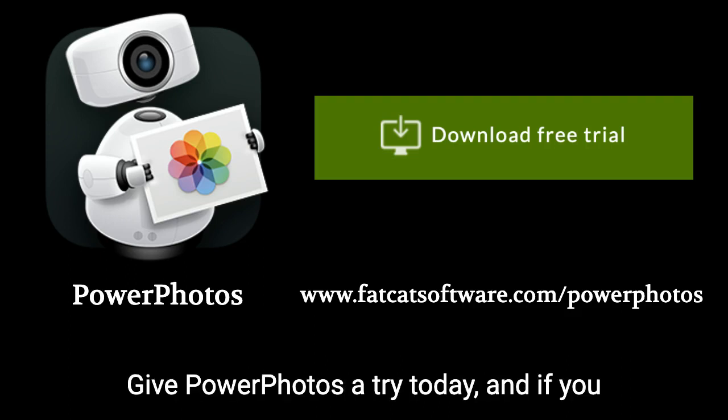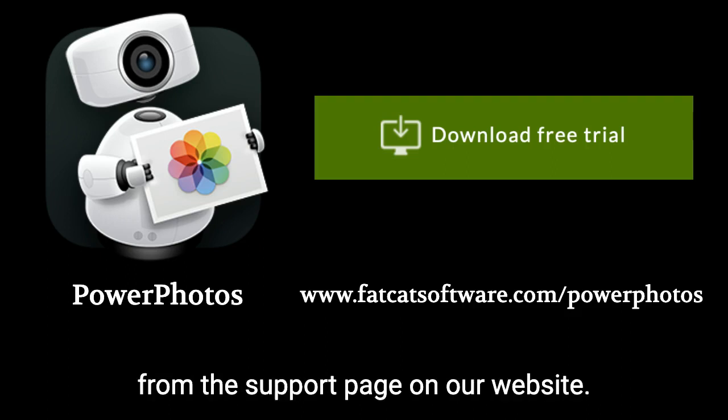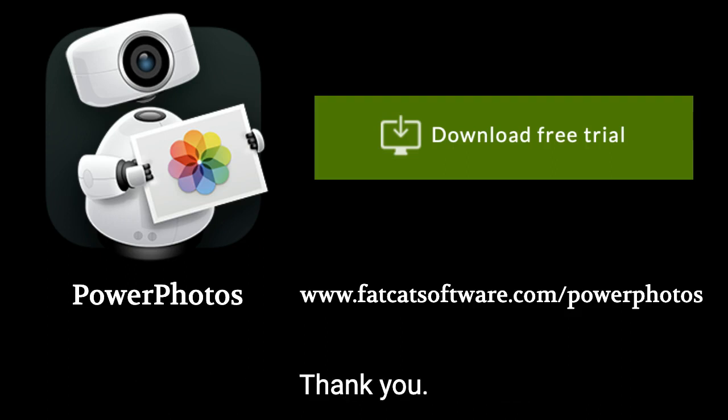Give PowerPhotos a try today, and if you have any questions, feel free to email us from the support page on our website. Thank you.